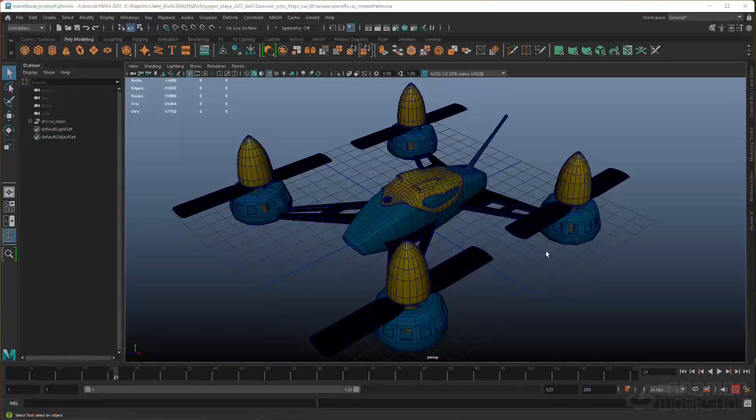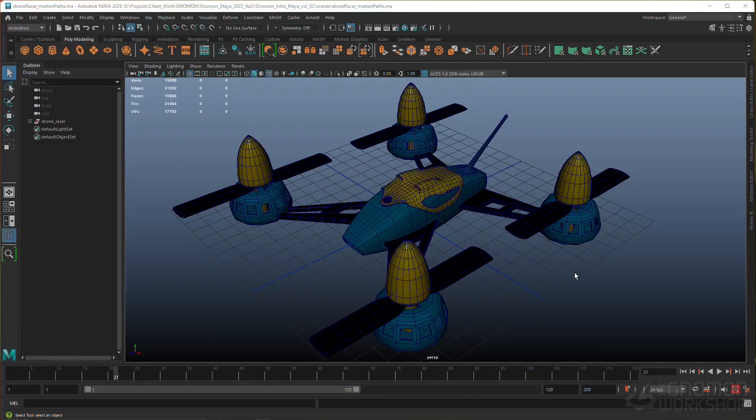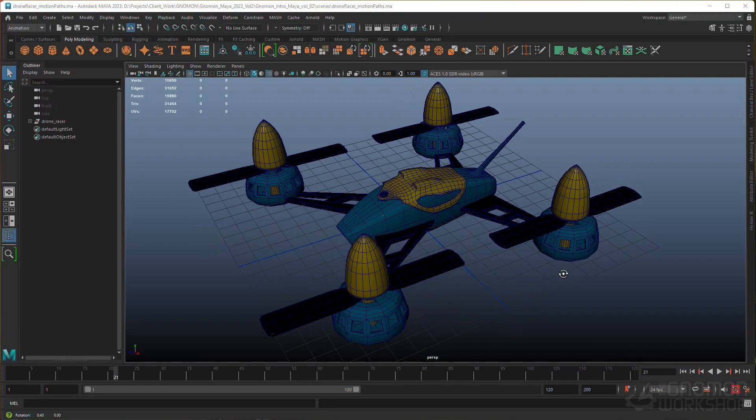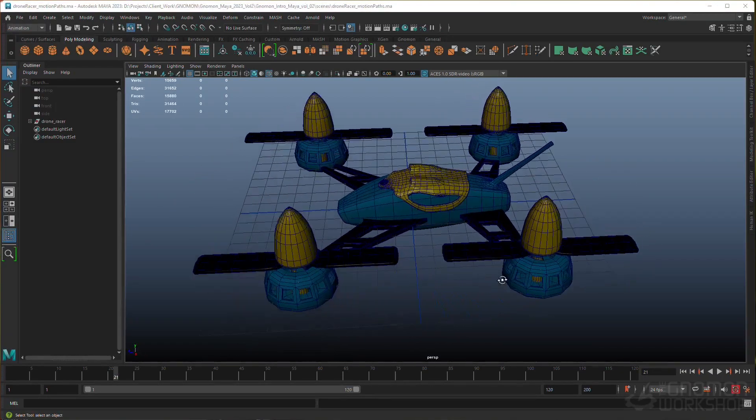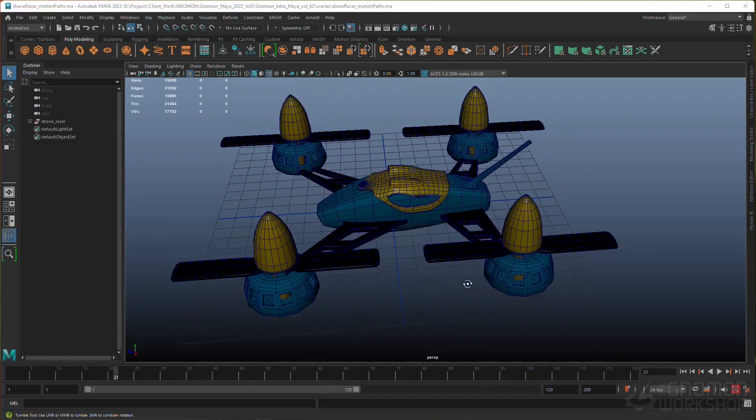Hi there, this is Eric Keller for the Nomen Workshop. Welcome to Volume 2 of Introduction to Maya 2023.